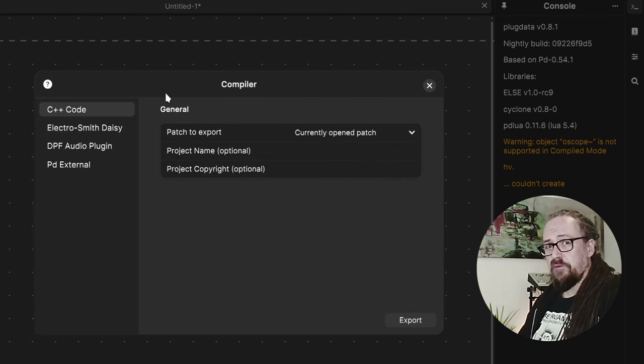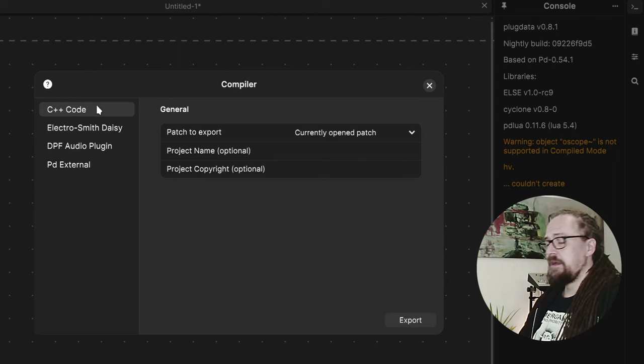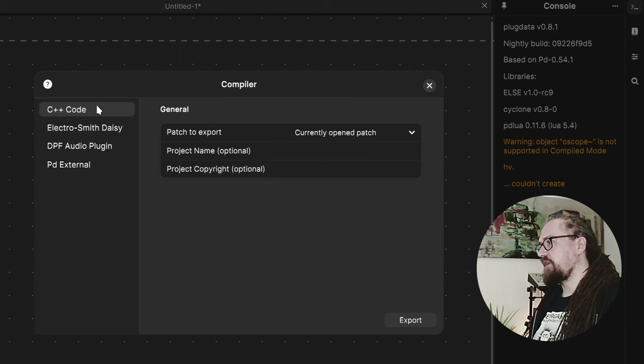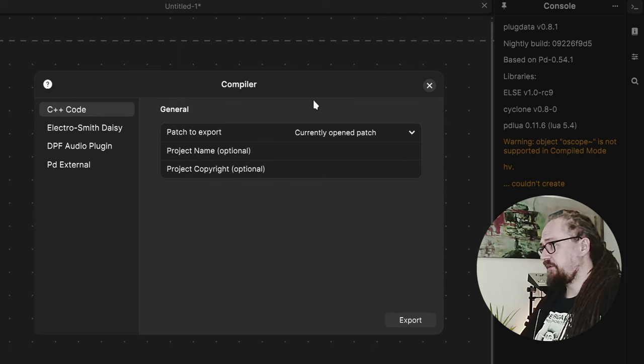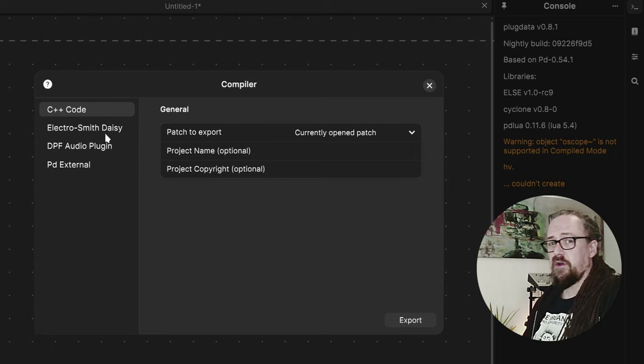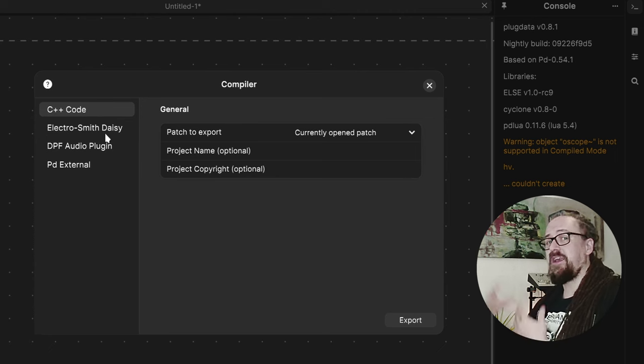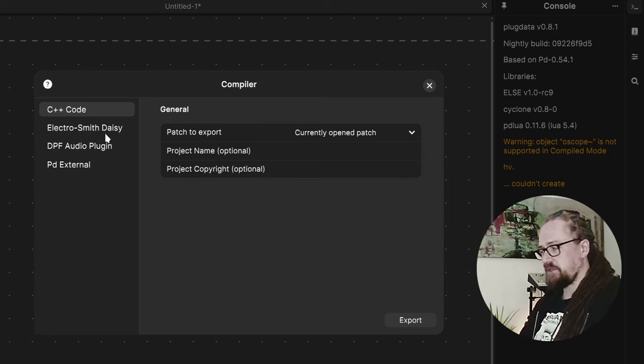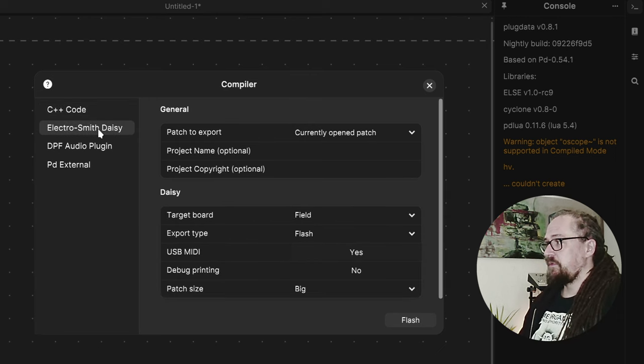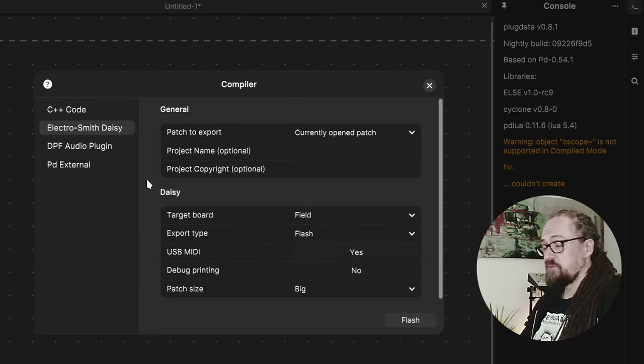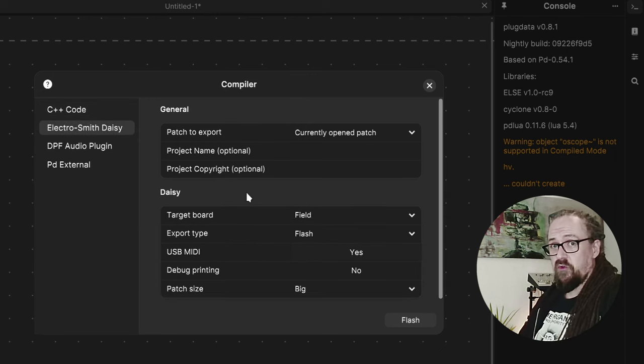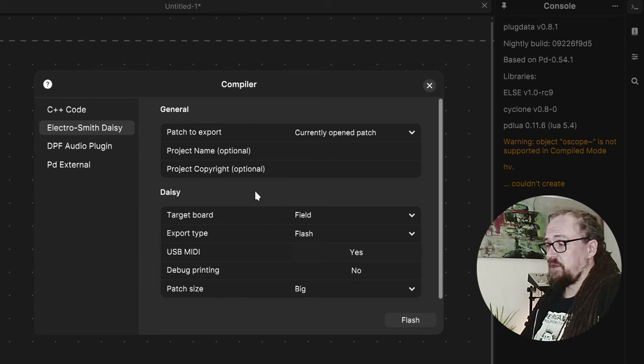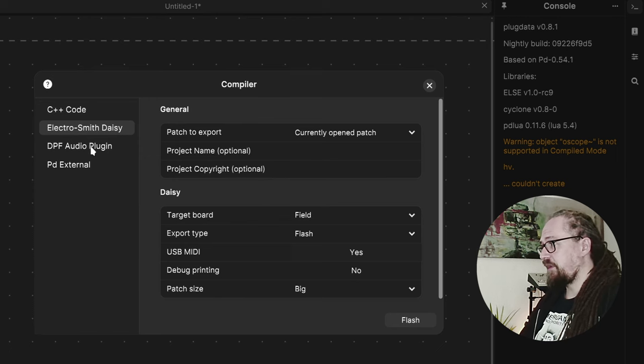So now we have a nice overview of the compile options. Default is just C and C++ code which if you are a programmer you can use that code in your audio projects. Then there's the Electrosmith DAISY which is a small microcontroller board that you can use for prototyping your own little audio devices.